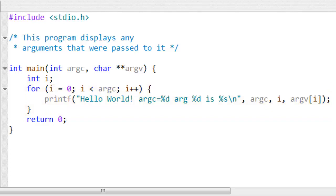All you need to know is that it counts through the arguments. In short what it says is set the value of I the integer to 0 and while I is less than the count of arguments as indicated by the value of argc add one to I.